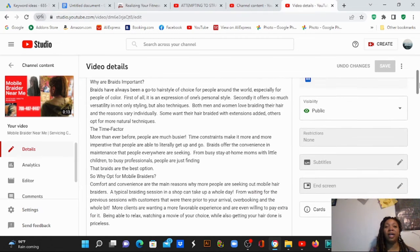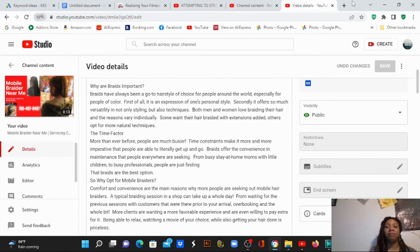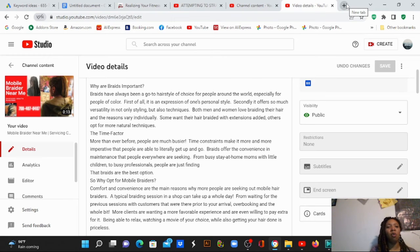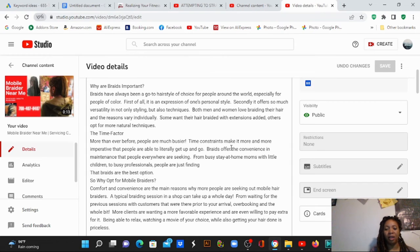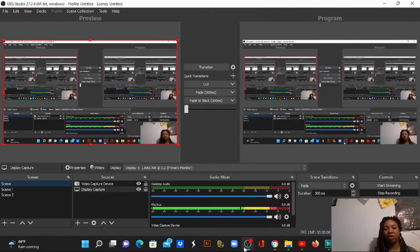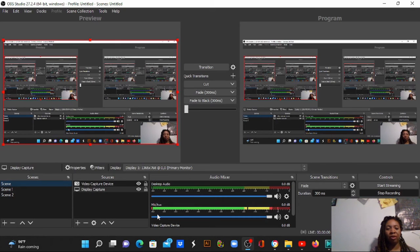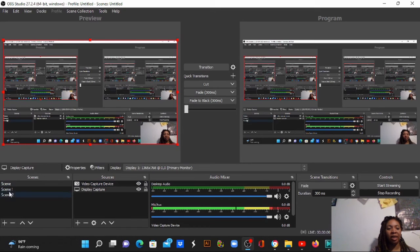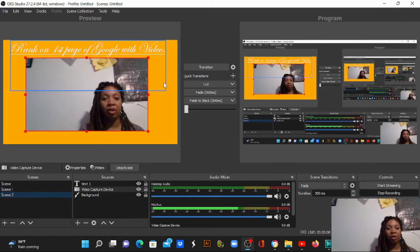Google loves video because YouTube is owned by Google, and people are more drawn to video. They say a picture says a thousand words — well, a video says even more. People love videos so much. I just wanted to show you all that it is possible and it is doable.